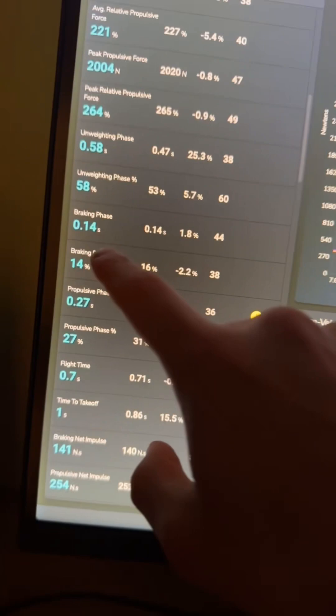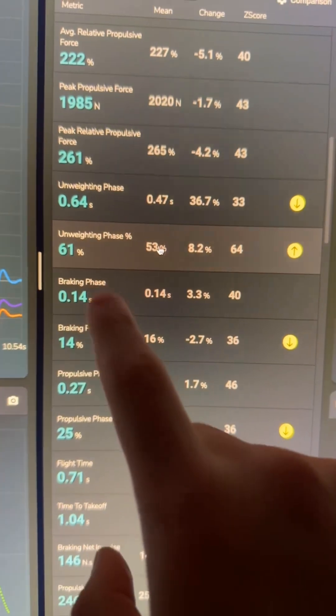That means I used more range of motion on the second jump, and for some reason I couldn't convert that. If we also look at how long it took to complete the braking and propulsive phases — it was the exact same. The braking phase was 0.14 seconds on both jumps, and the propulsive phase was 0.27 seconds on both as well. So what was the difference, if the timing of those phases was identical?